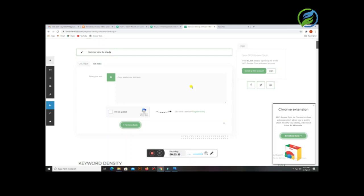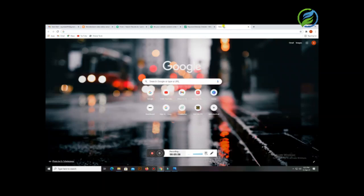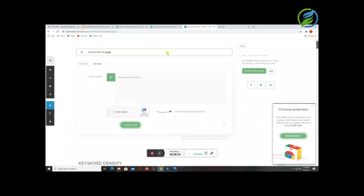First of all, the first thing you have to do is the tag. You choose the title, and whatever you choose as the title, you have to copy-paste that same thing and write it in your first line. After writing the first line, the keyword you choose in your title — you have to keep that keyword in every paragraph.